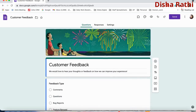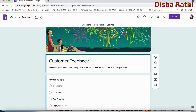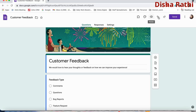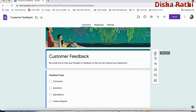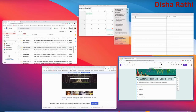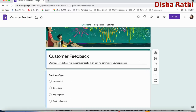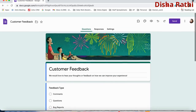I'll select the customer feedback template. In this template you will get three tabs: Questions, Responses, and Settings. These three tabs are really very important for forms. There's also a customized theme option, preview, undo, redo. And on the side toolbar you can add a question, add image, add video, and add section.